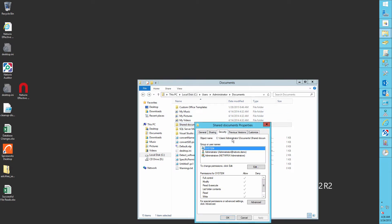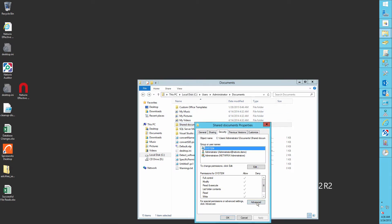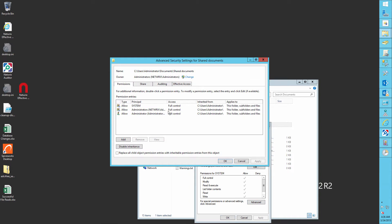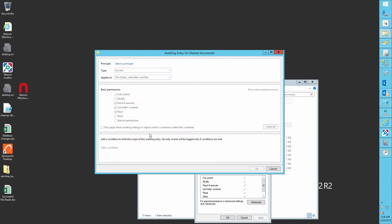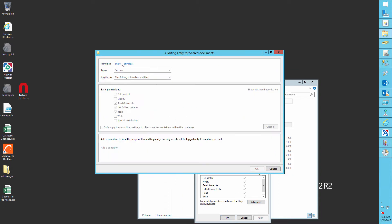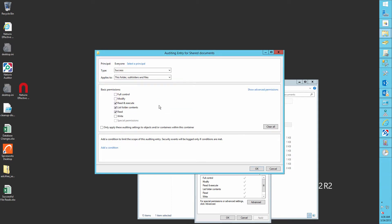Select the security tab, then advance, then the auditing tab. Now click add, select principal to equal everyone. Select the following advanced permissions, change permissions, and take ownership.